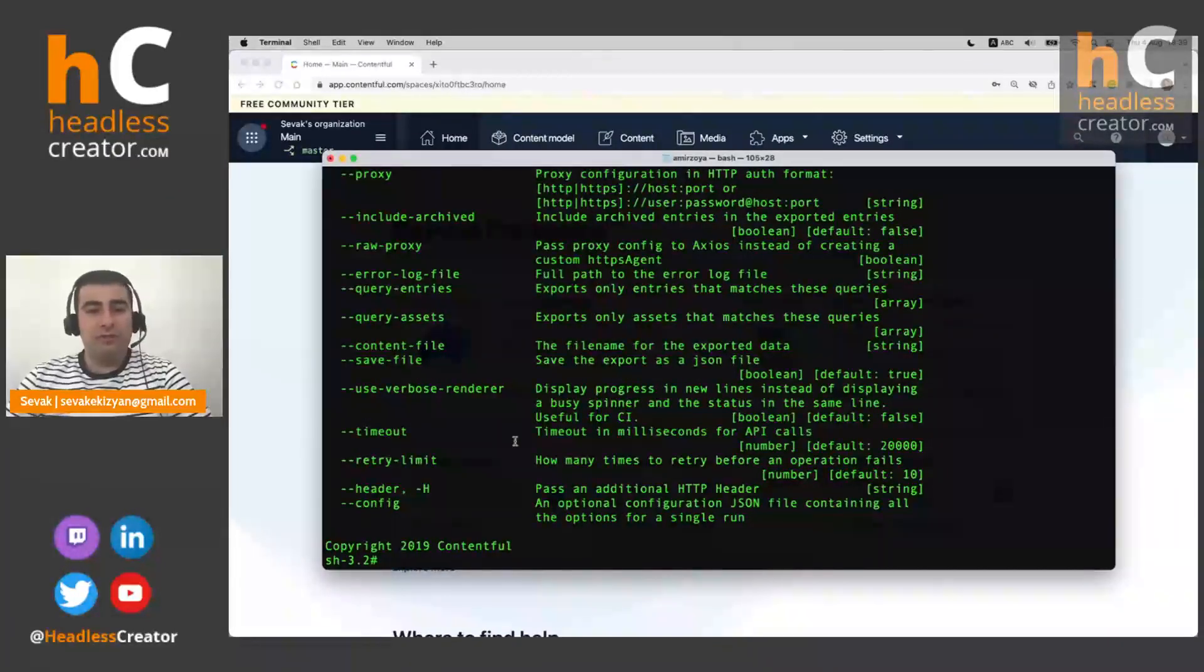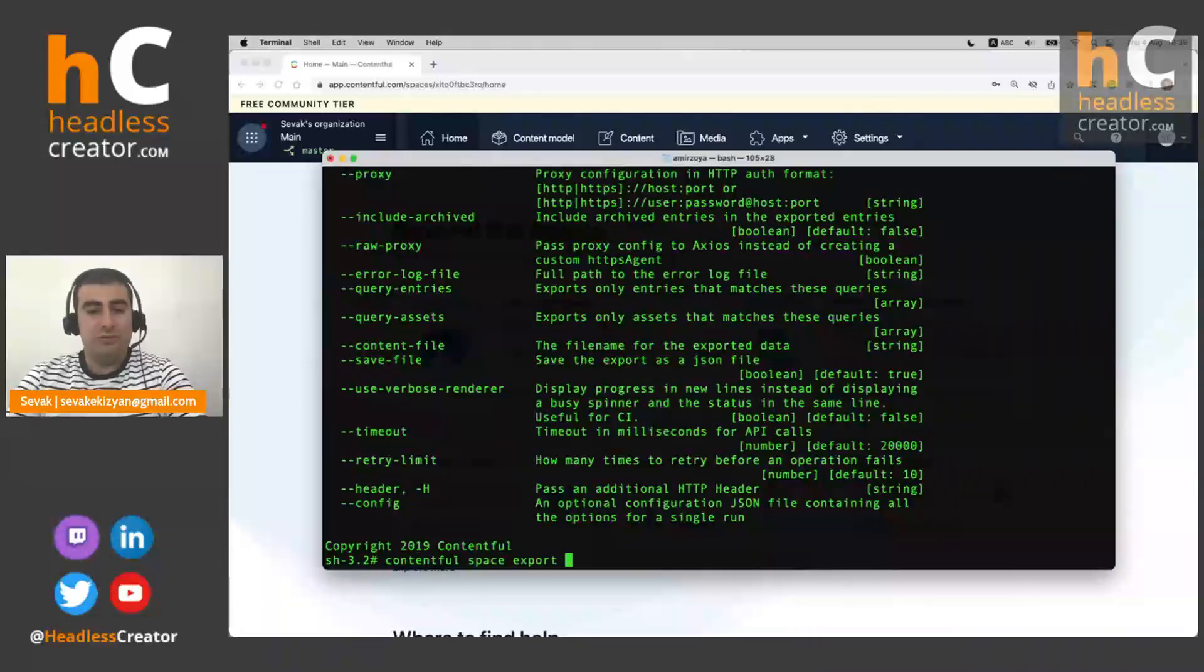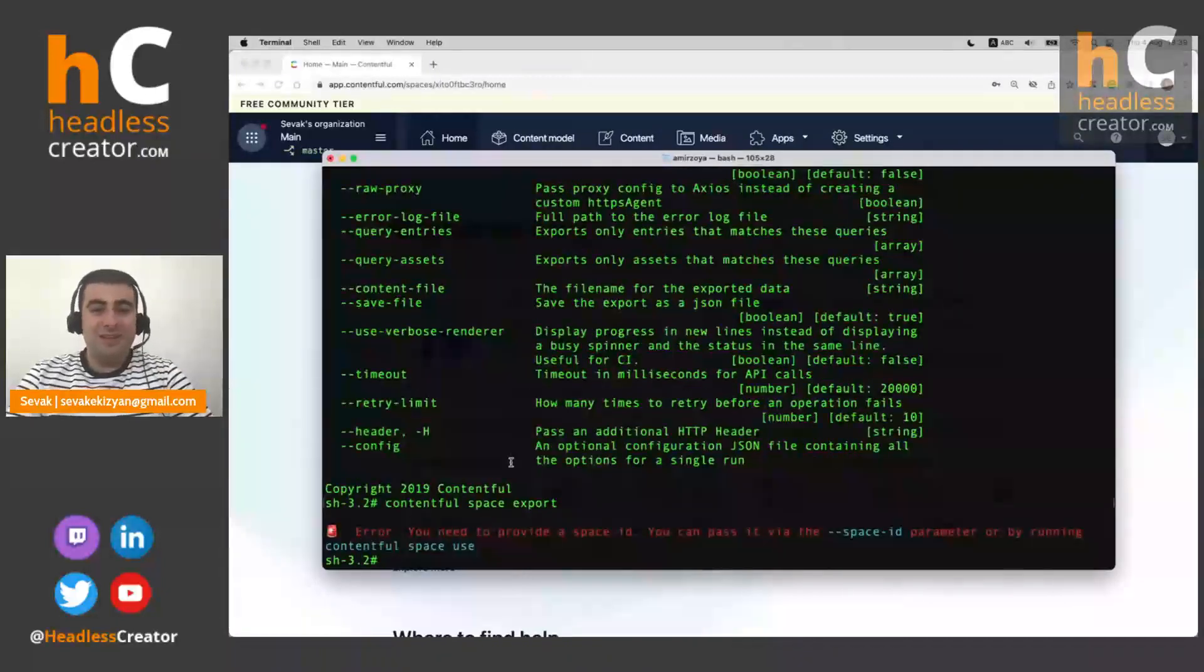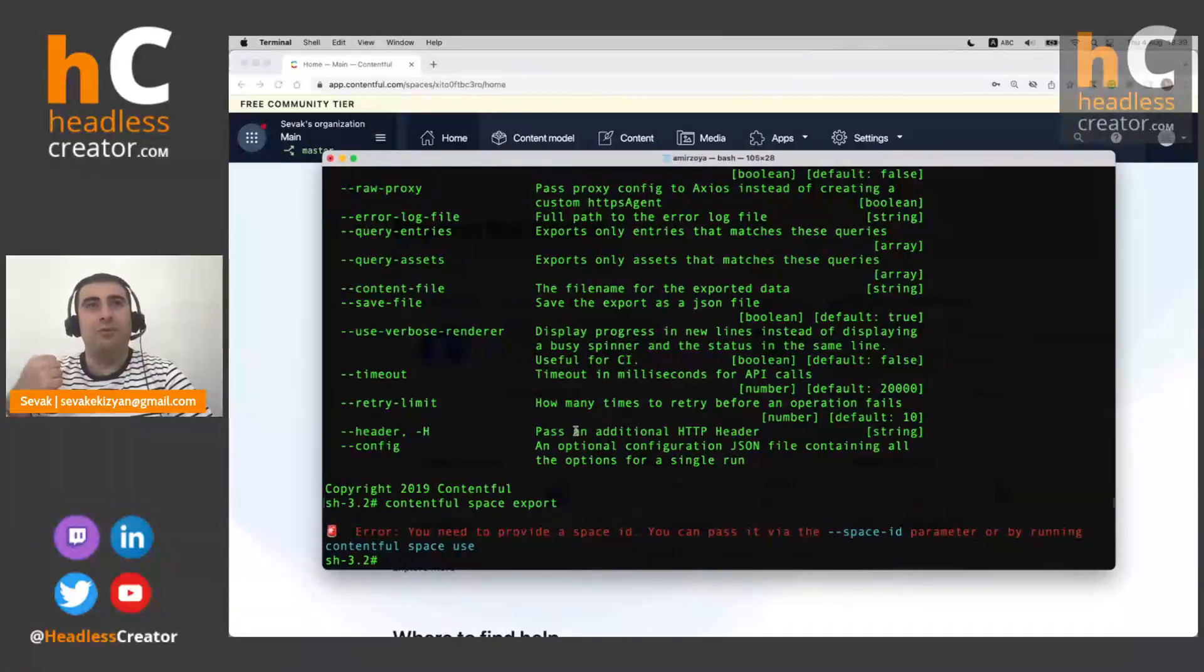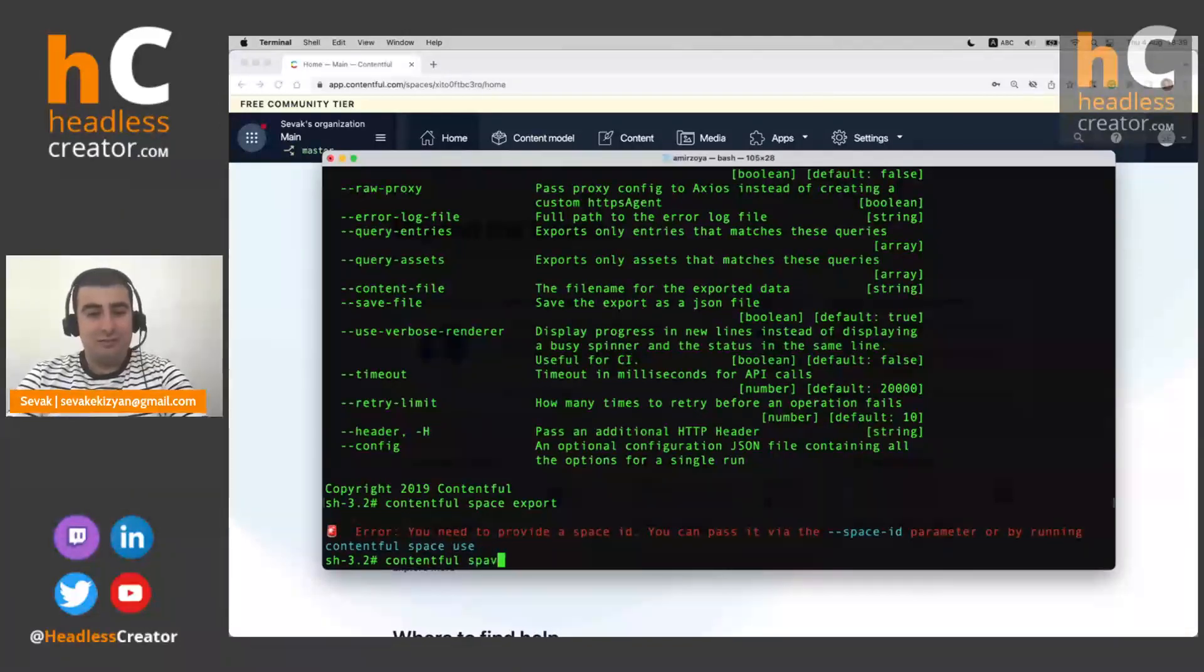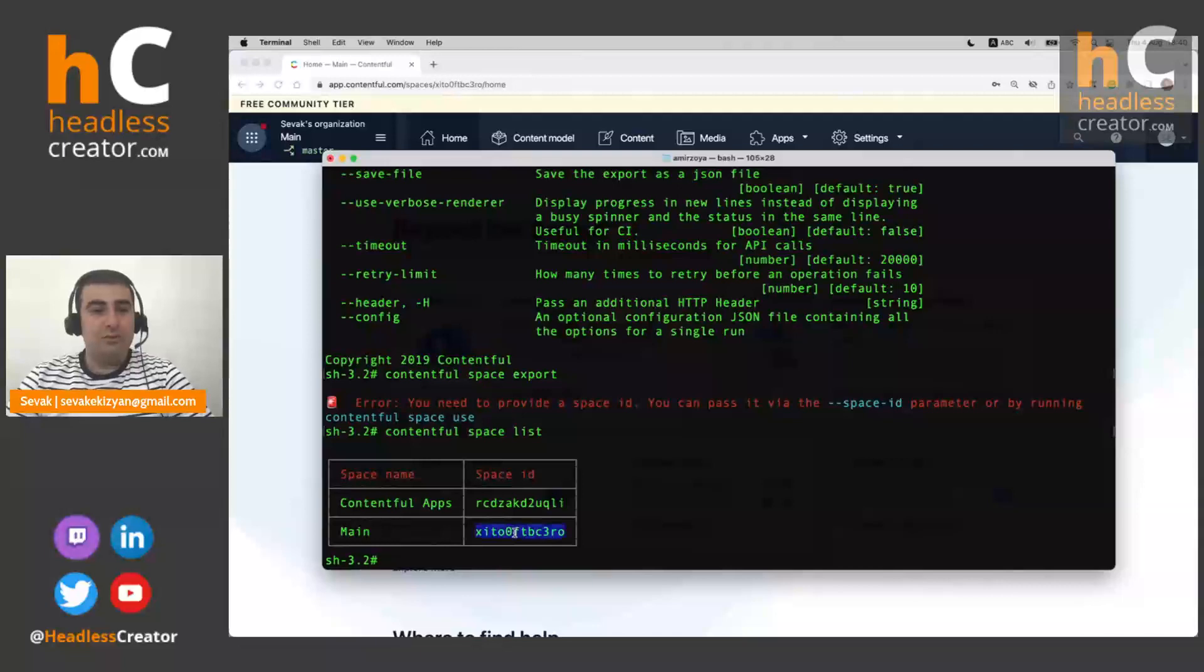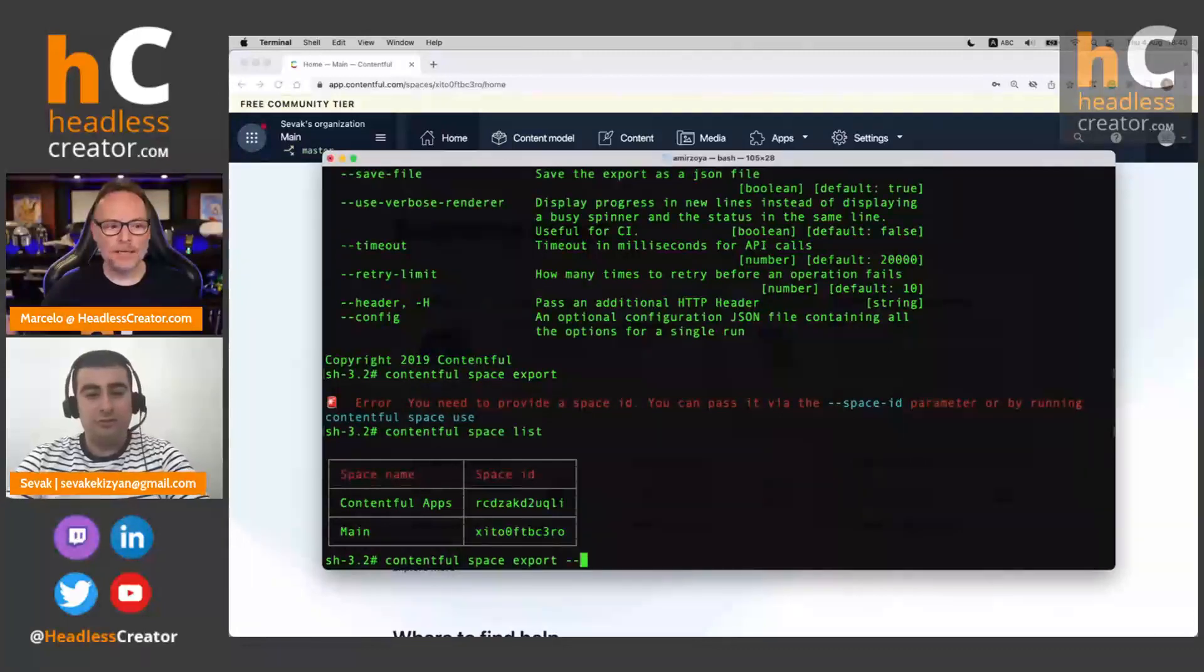Okay, so first let's just run simple export. And just a heads up, this won't work now. Yeah, because I didn't provide space ID and also I didn't use the use command on space. If you remember from our first lesson, so this is what happens if you don't have a default space.